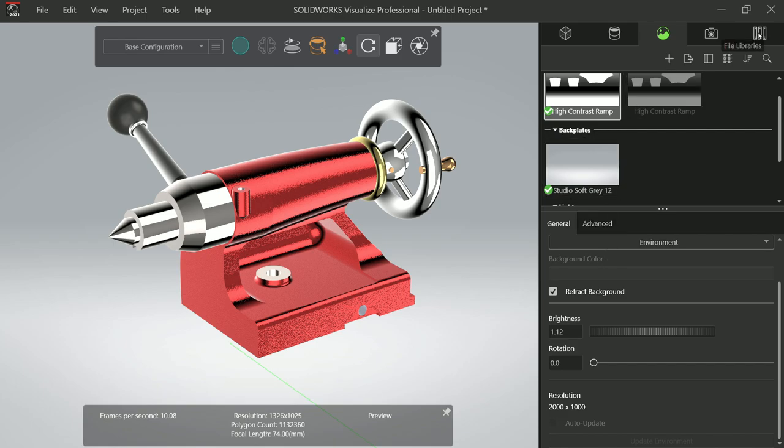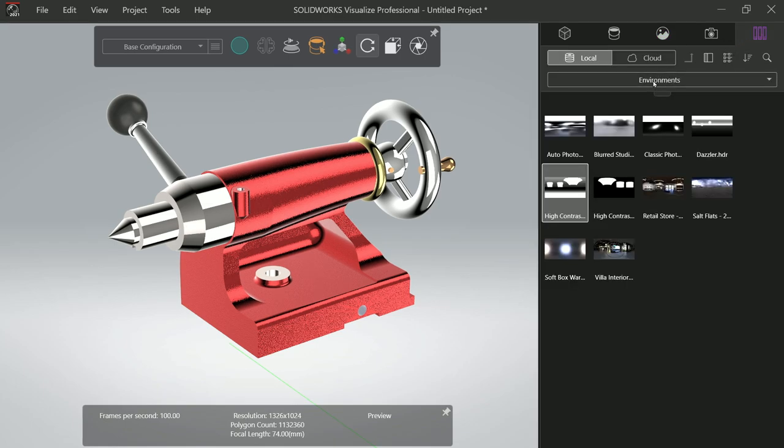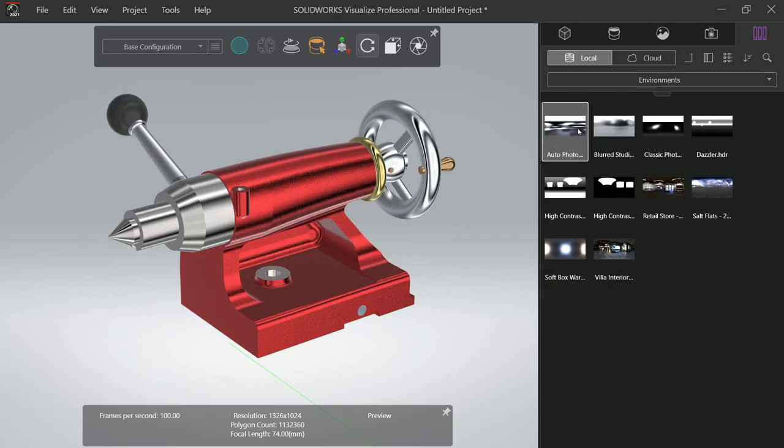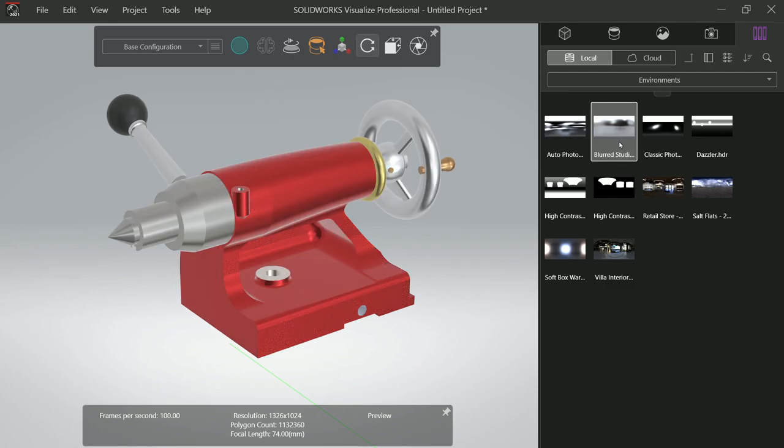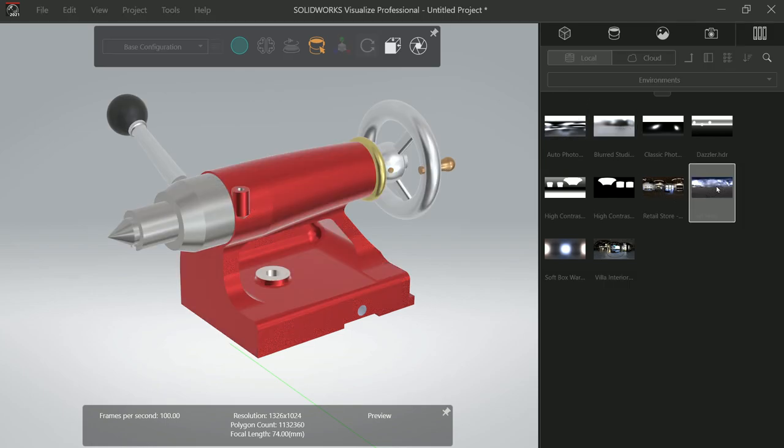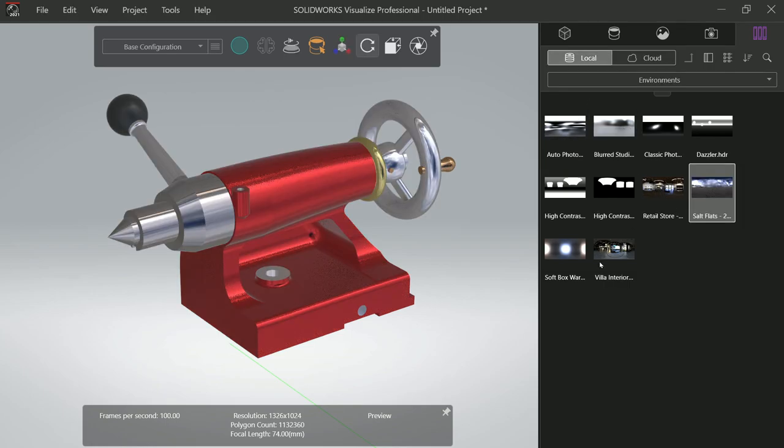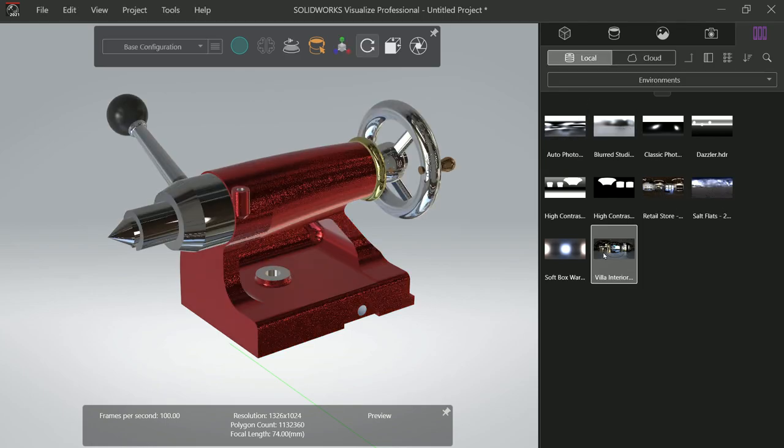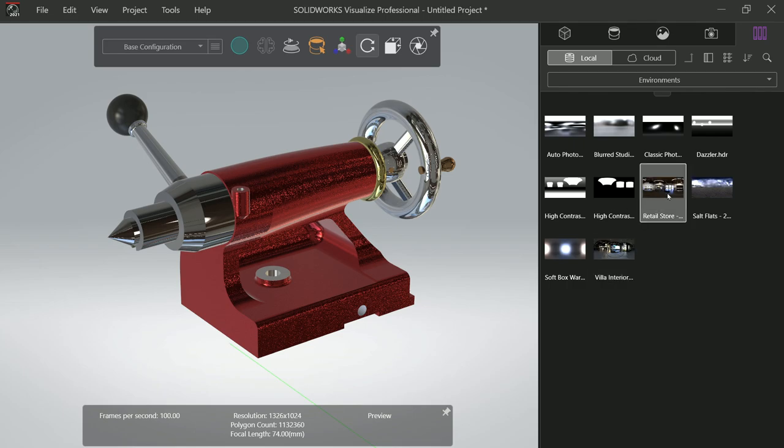That looks perfect. This looks more realistic.